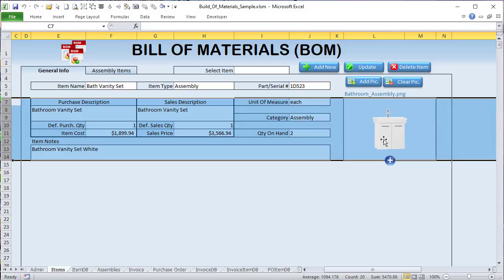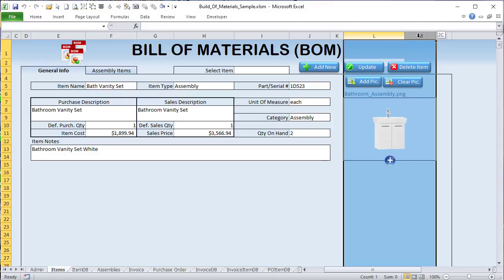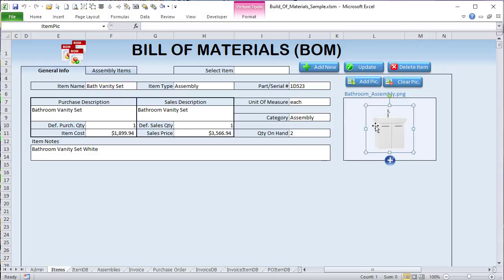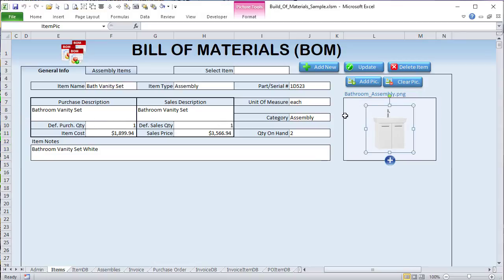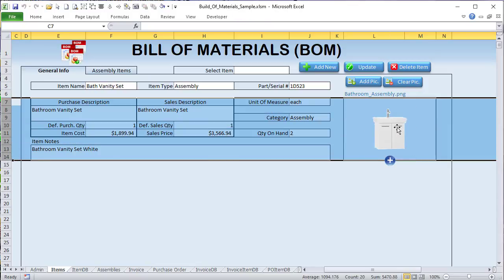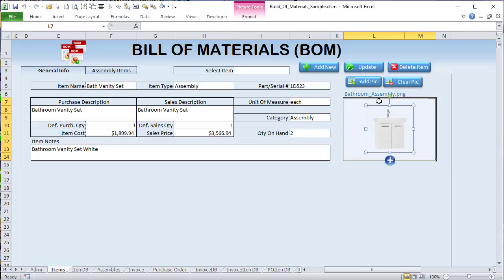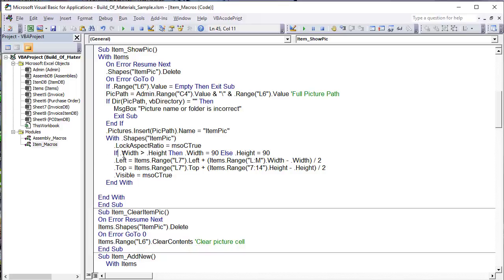We have a named range called 'Item ID' — a dynamic named range using Offset in the item database that grows as the list grows. When we need to find which row a specific item occupies, we use the Match function: matching whatever's in B3 against the Item ID named range with an exact match of 0, then adding 3 because our first item starts on row 4. For a new item, the next ID uses the Max function on the existing IDs plus 1 — so if the last is 21, the next is 22.